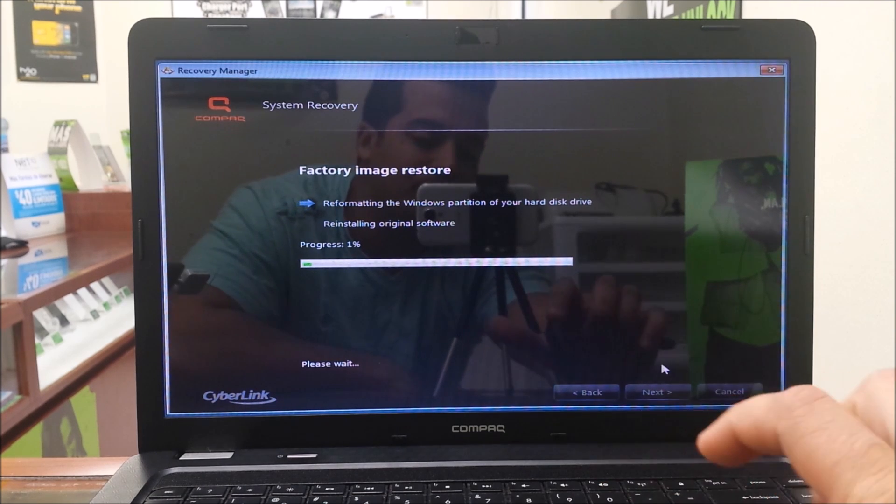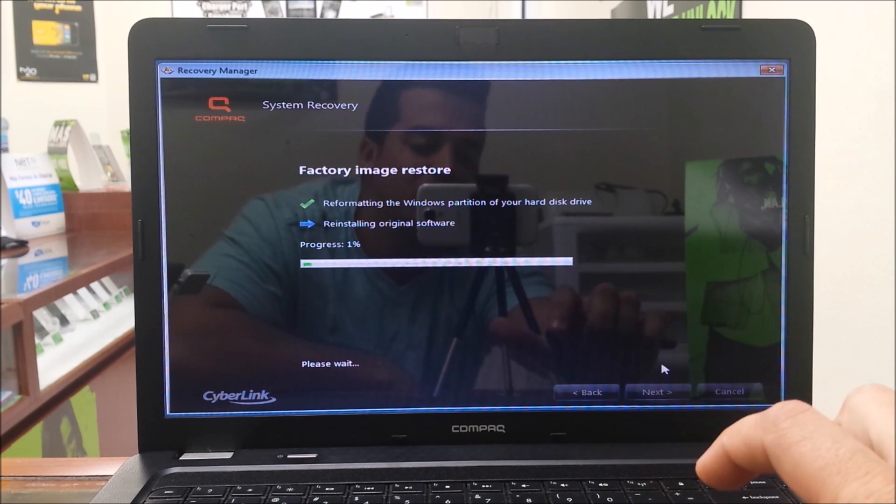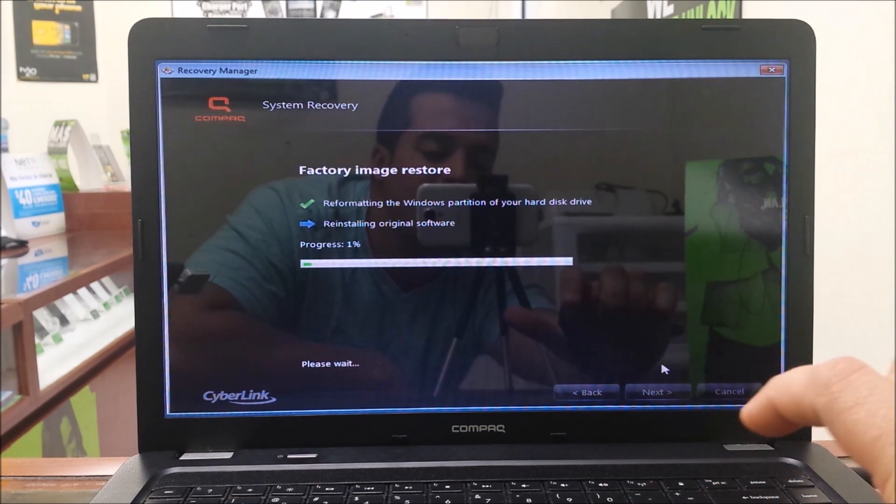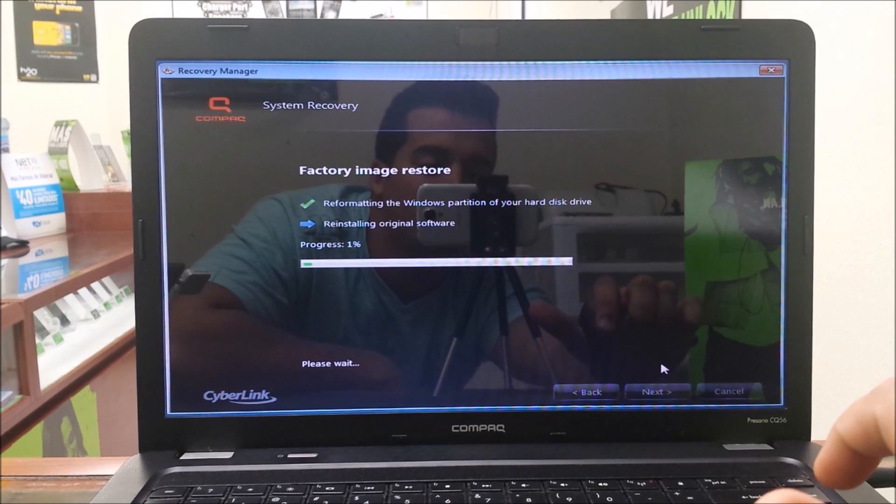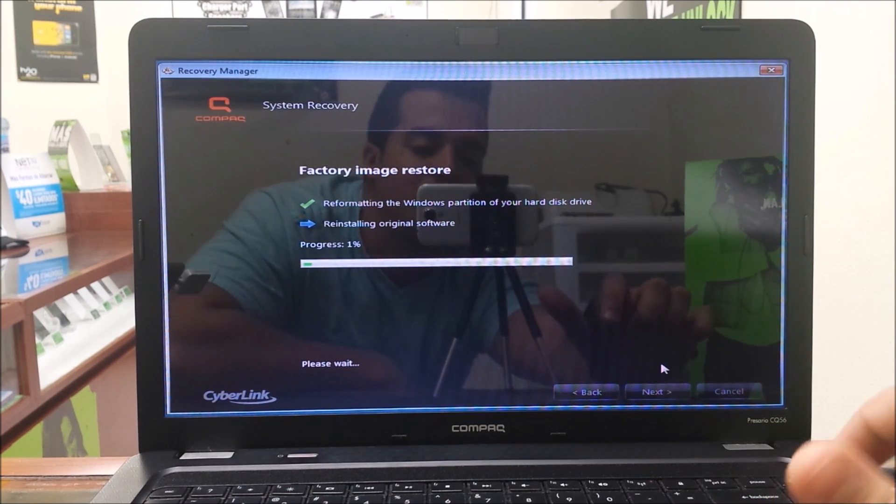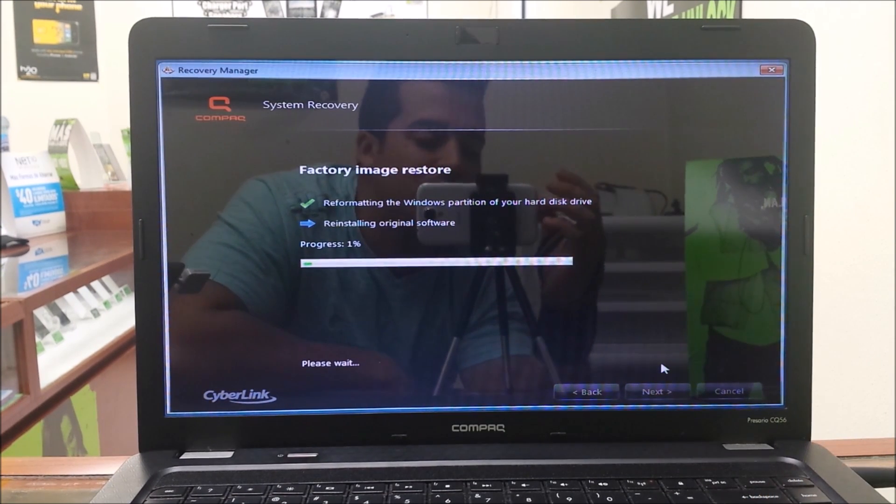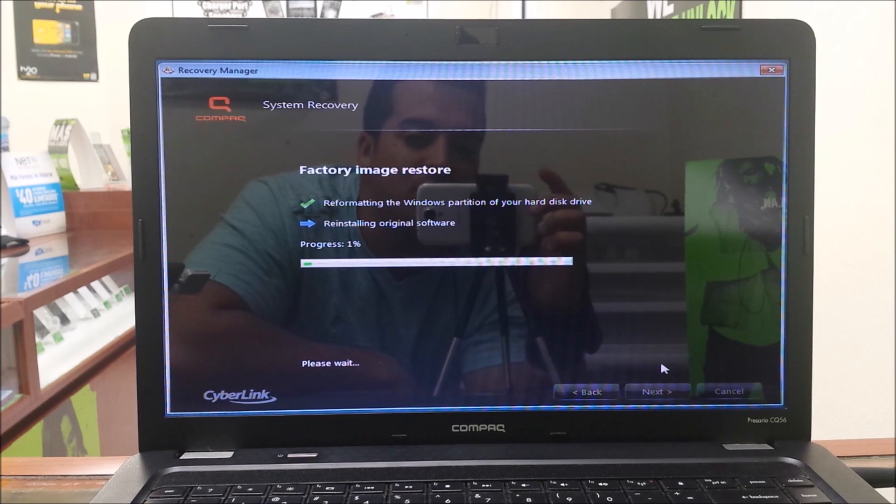So now we're just going to wait till progress goes up to 100 percent. I'm going to stop recording and I'll continue recording once it does.